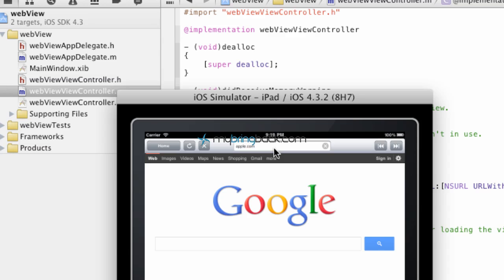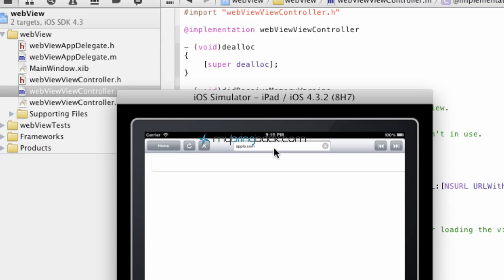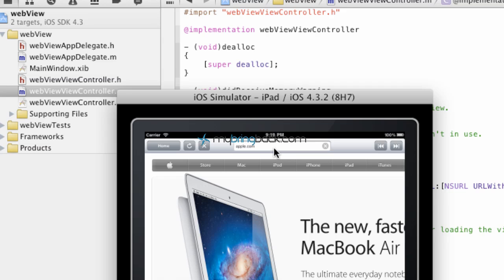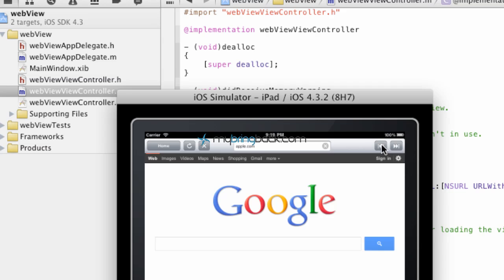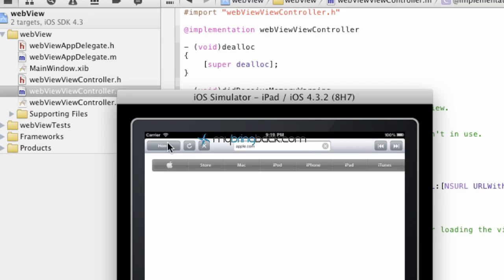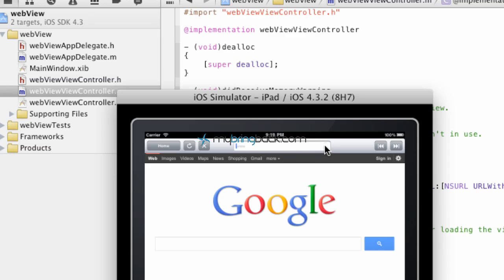By enabling the URL bar, we basically made our own little browser that you can browse within. Again you can go back, forward, home, etc. and continue with that. So that's what we're going to go through today — actually implementing this URL bar up here.